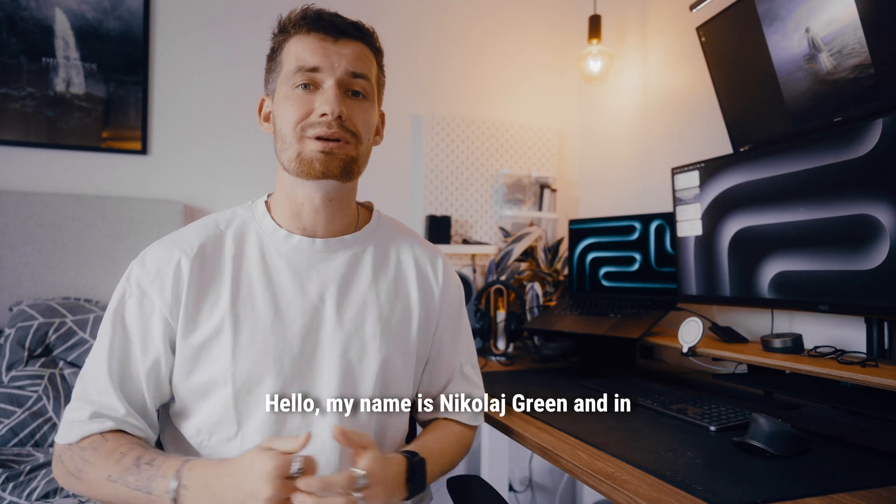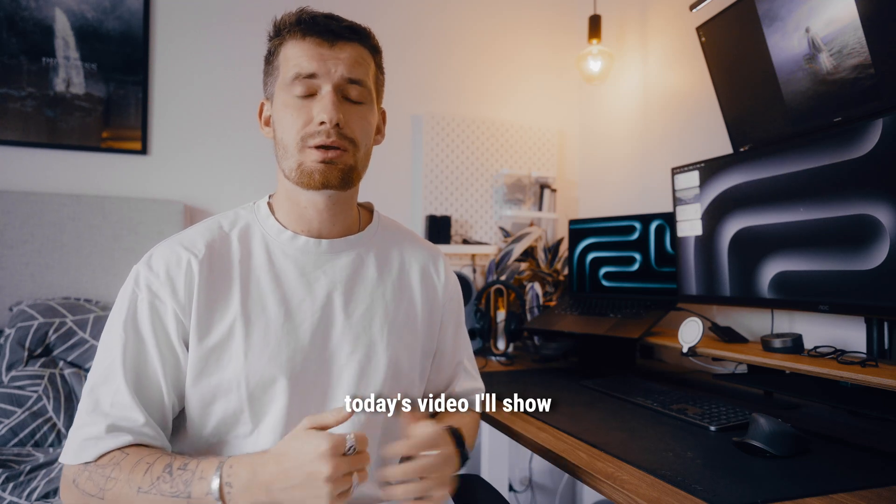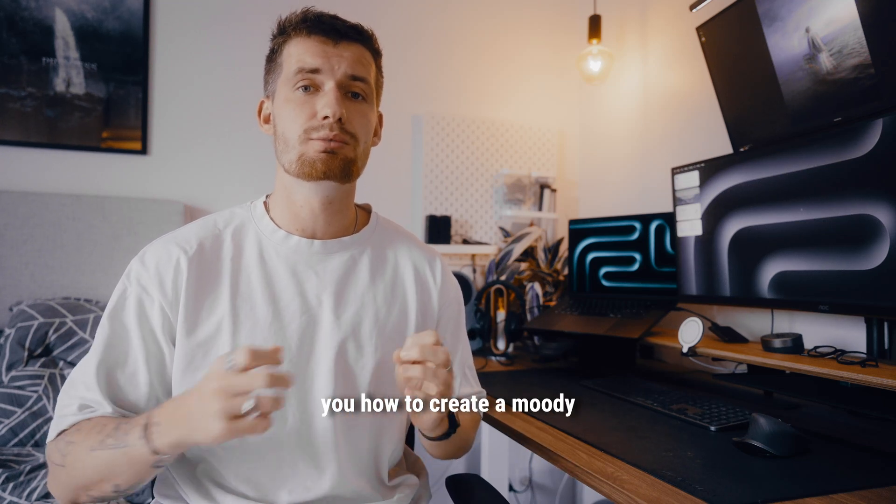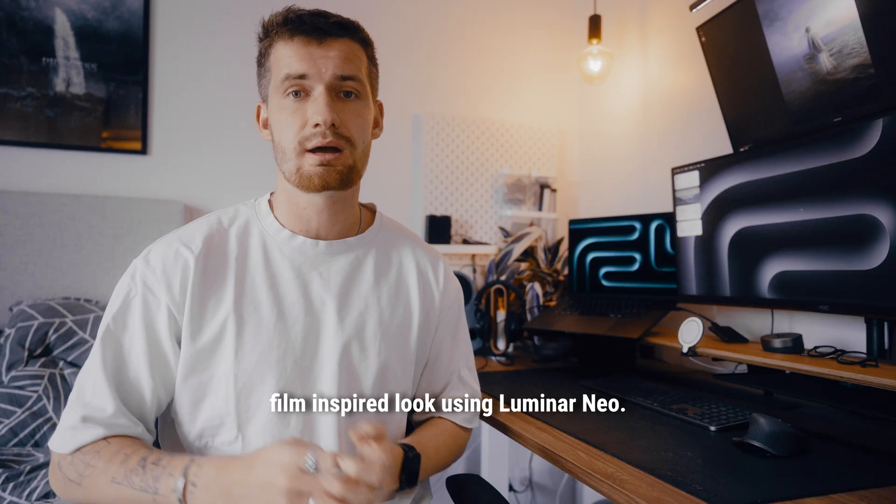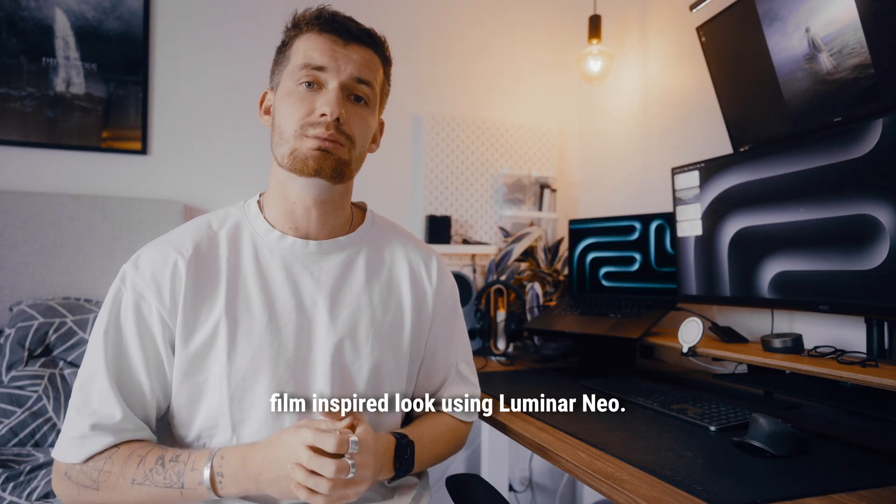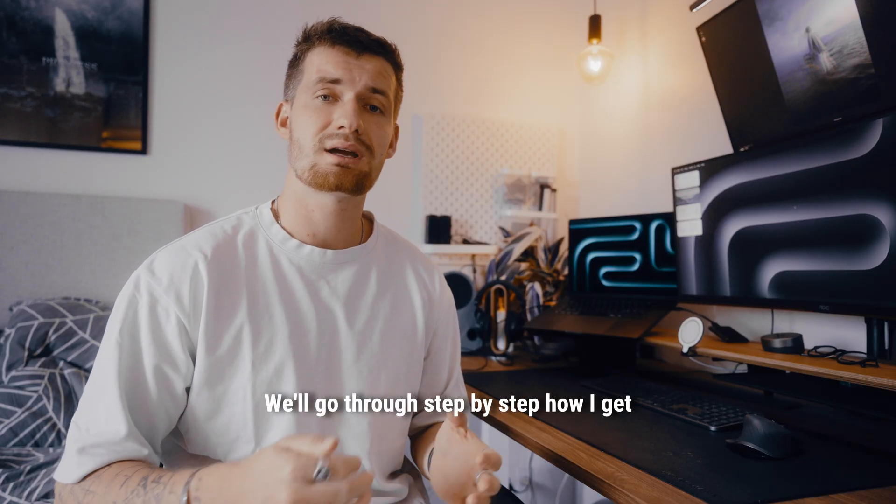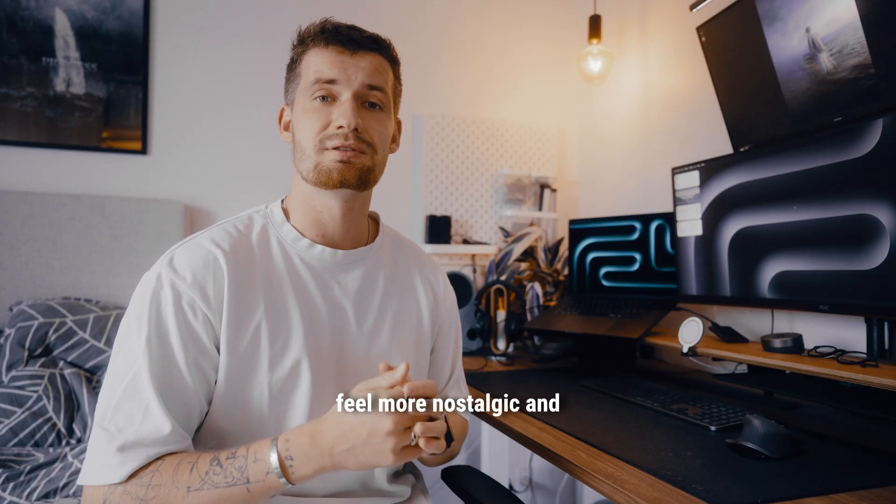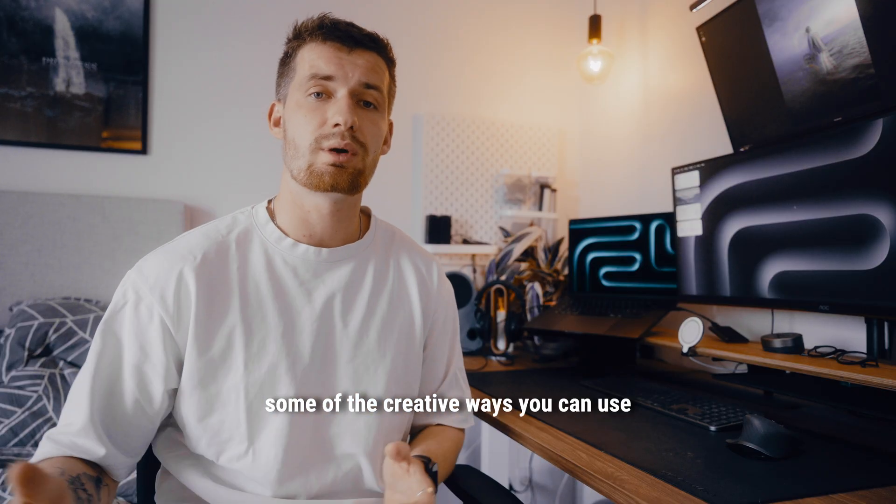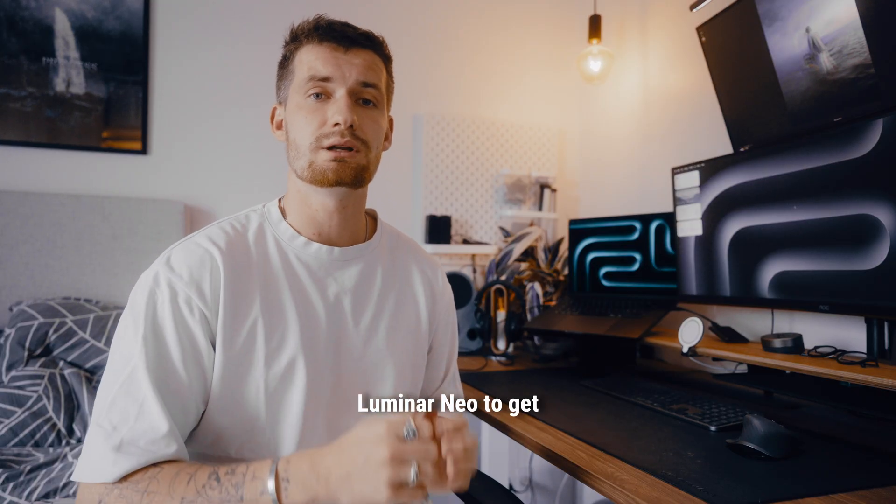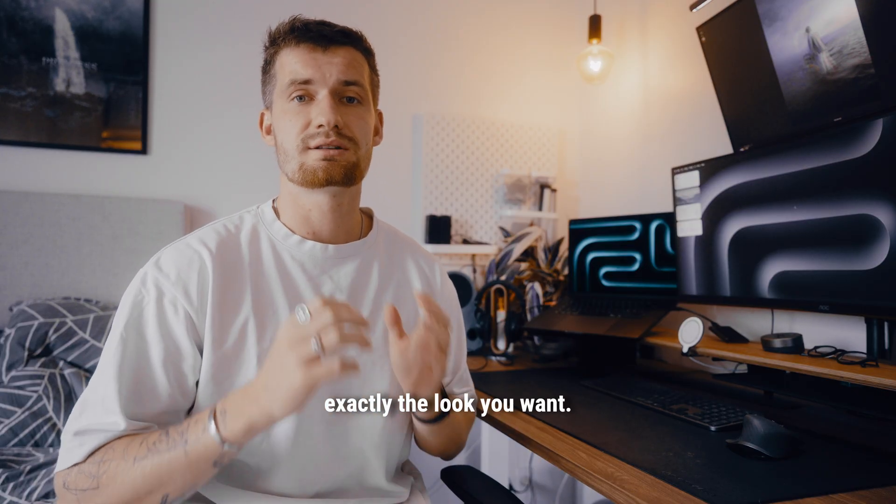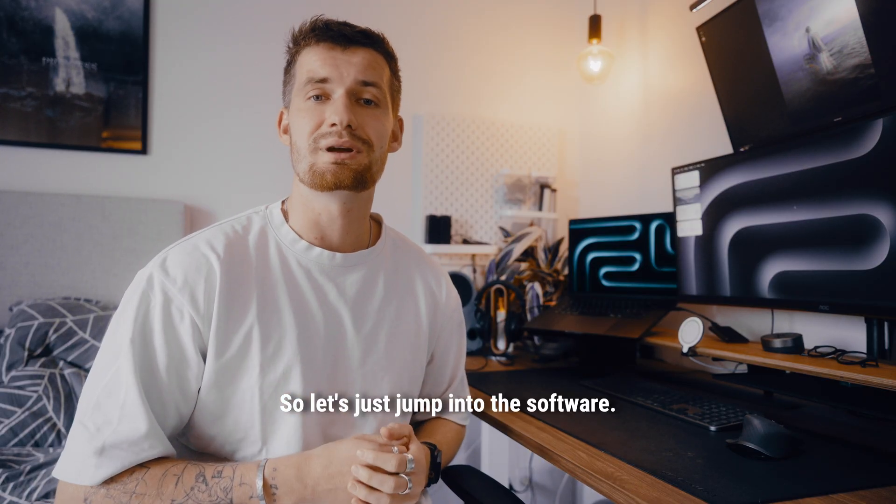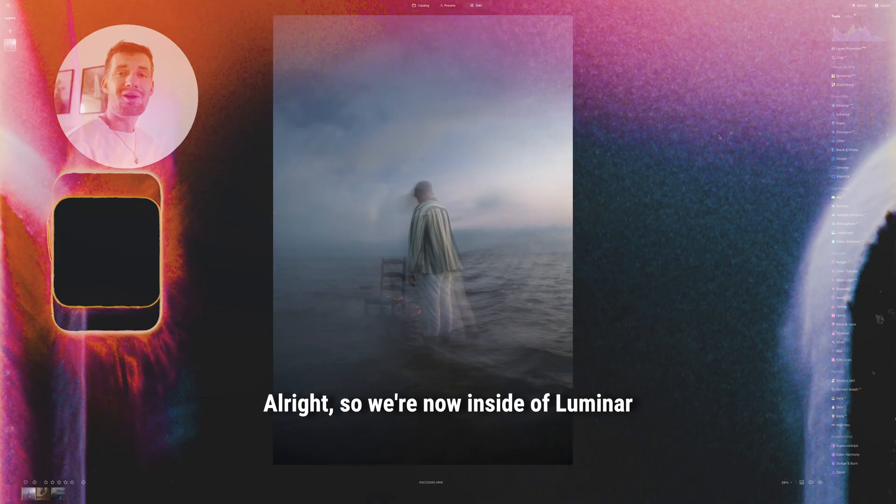Hello, my name is Nikolai Green, and in today's video I'll show you how to create a moody film-inspired look using Luminar Neo. We'll go through step by step how I get the colors to make it feel more nostalgic and some of the creative ways you can use Luminar Neo to get exactly the look you want. So let's just jump into the software.